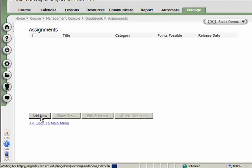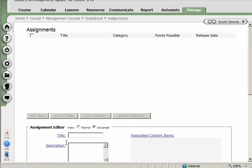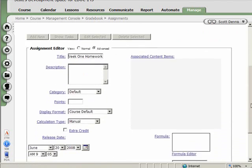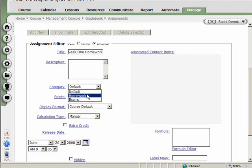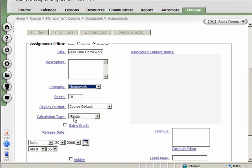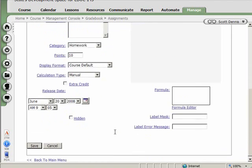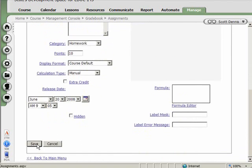So, like, let's say I'll do week one homework. And I'll make it worth 10 points. And it's part of the homework category. It's manually entered because I'm going to be collecting people's homework, looking at it, and then creating a grade for them.